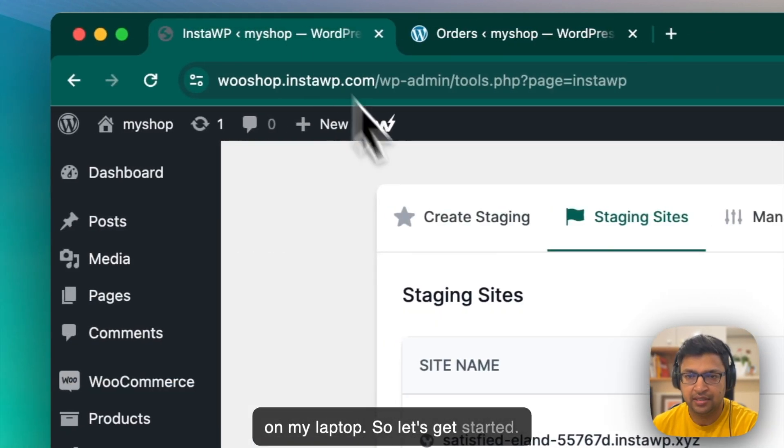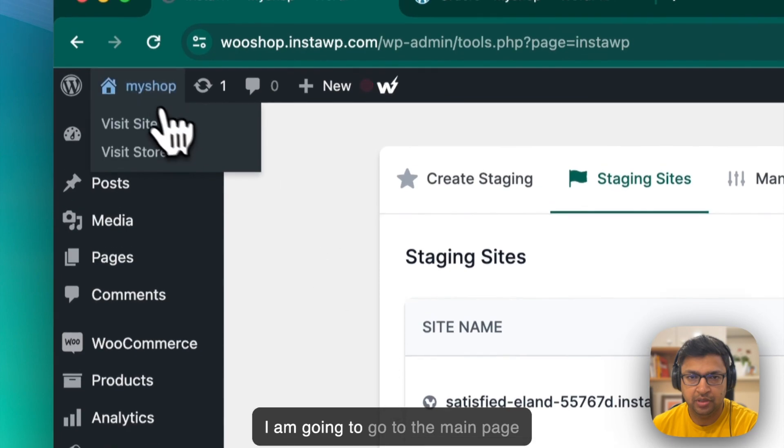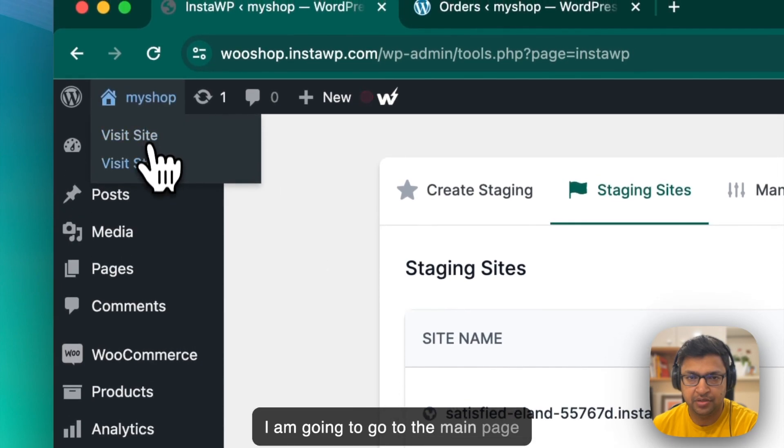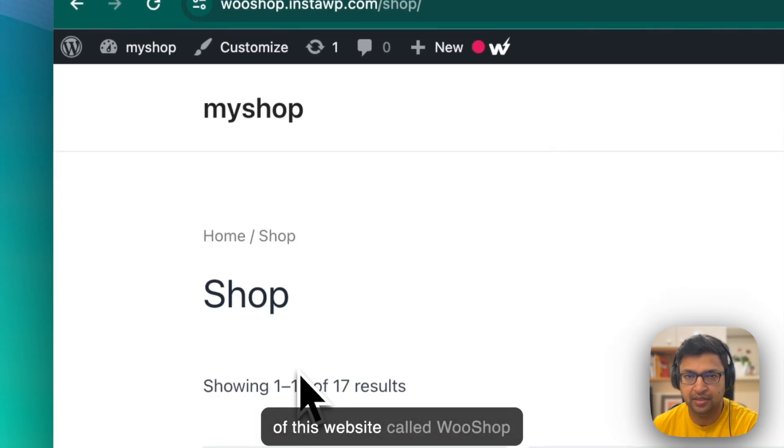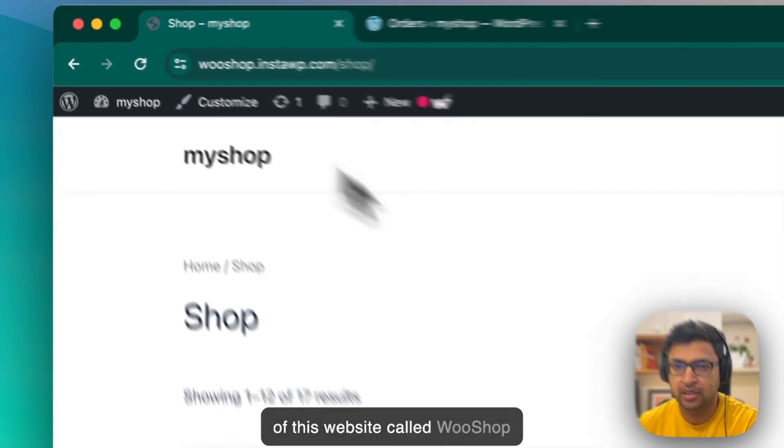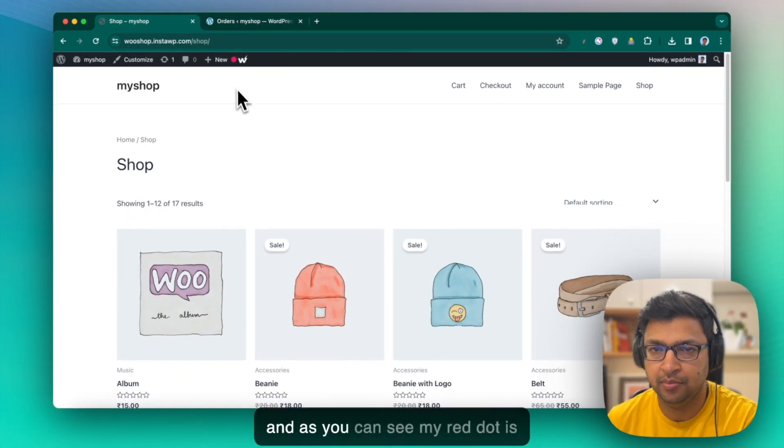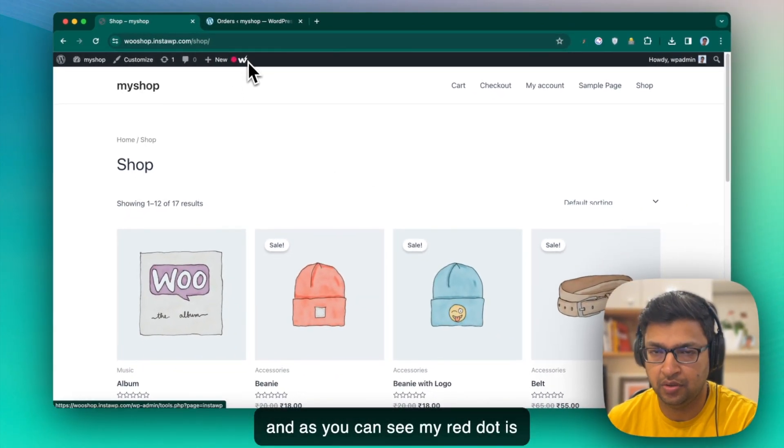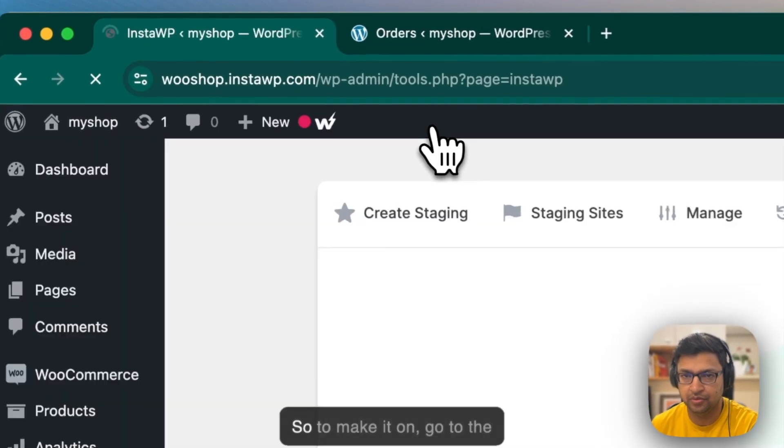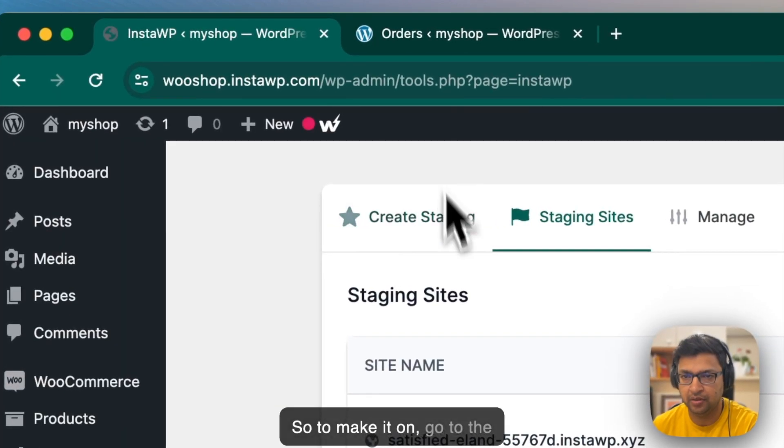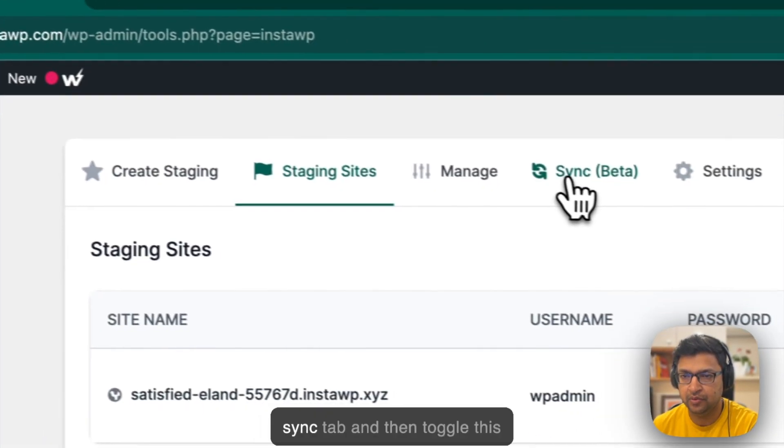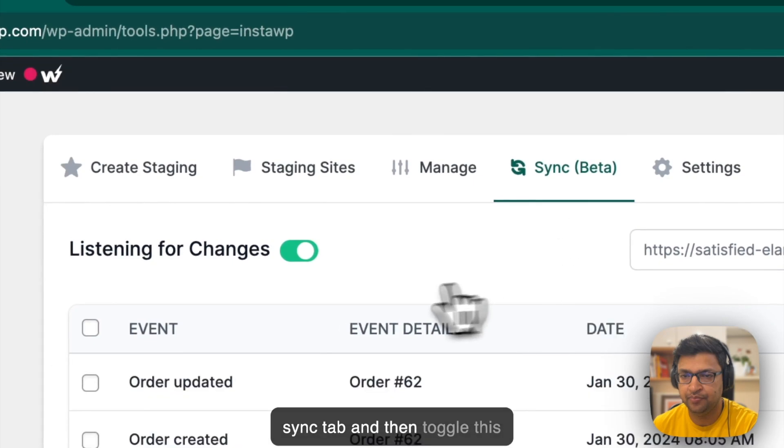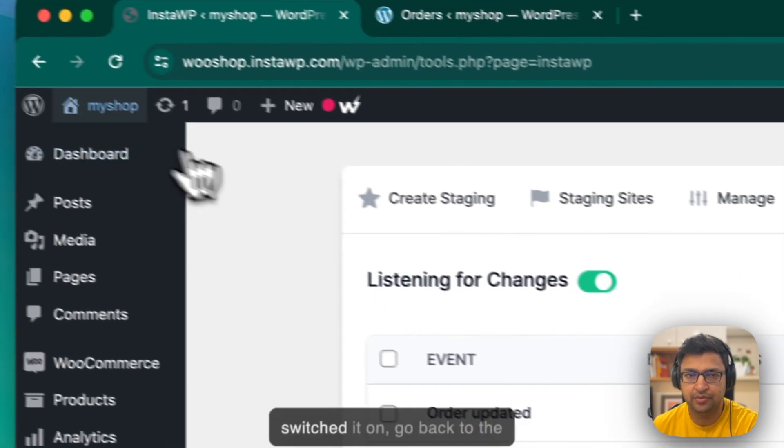So let's get started. I am going to go to the main page of this website called Woosharp and as you can see, my red dot is on. So make sure that this is on. To make it on, go to the InstaWP icon, go to the sync tab and then toggle this button on.